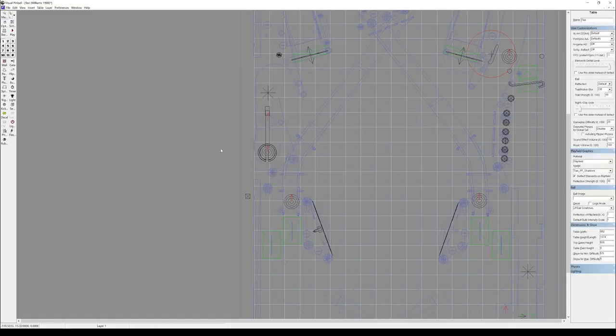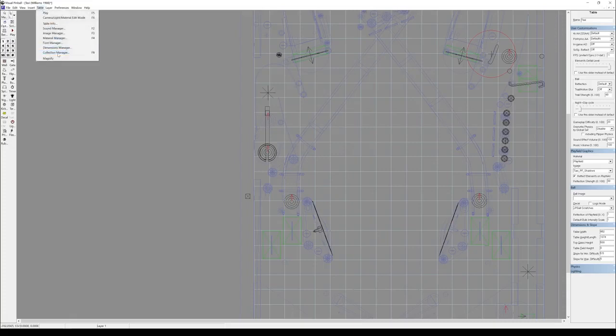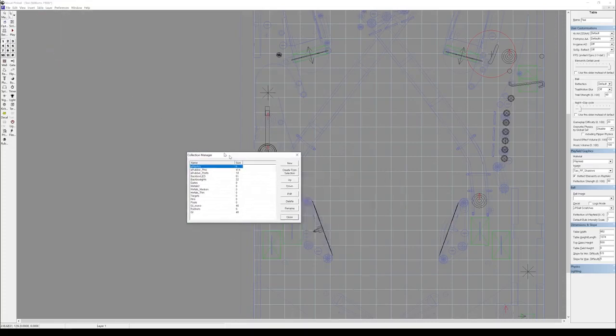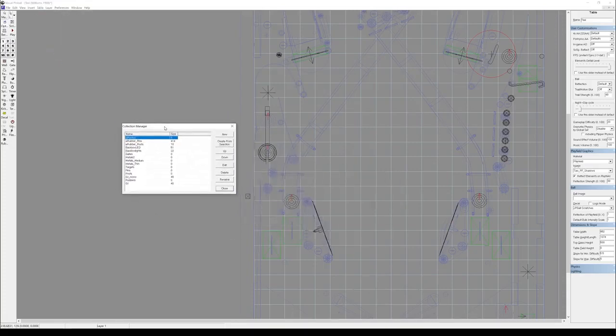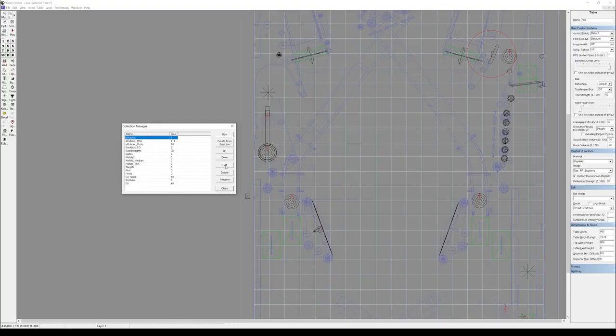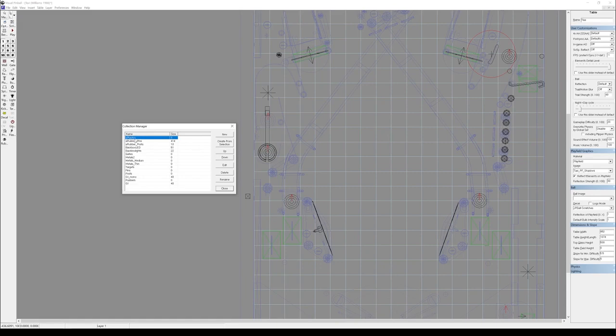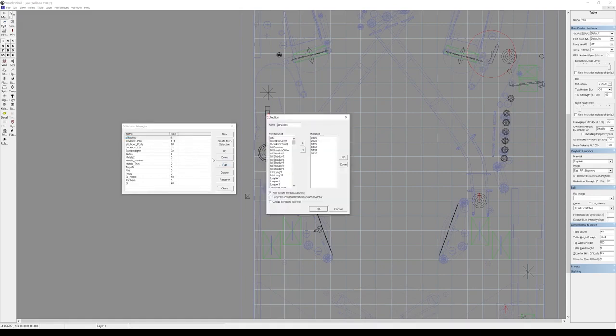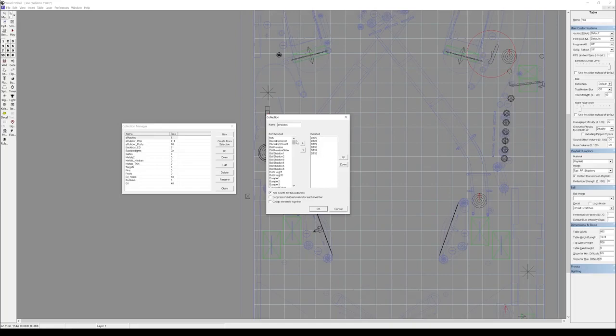And then there's collections. We need to understand how collections work. Collections are table elements. They can be different types of table elements. They don't need to all be the same. But they help us categorize things and also call things to those elements. So, for example, in aplastics, this is a sound call in the script. Anything in aplastics that gets hit plays a specific sound.